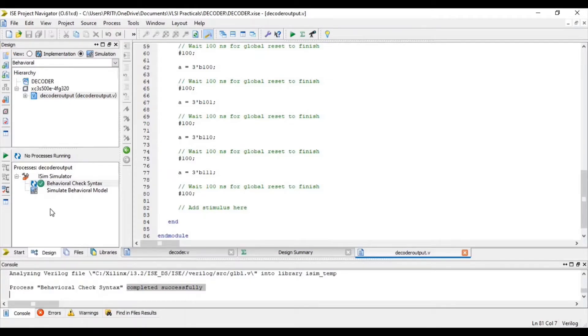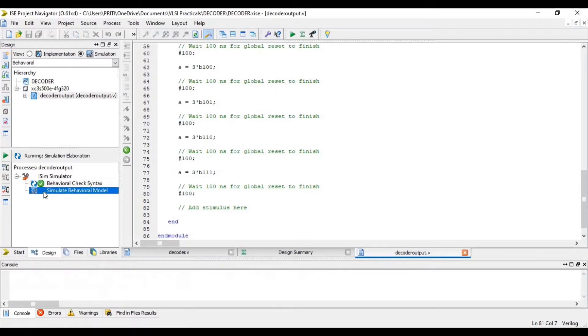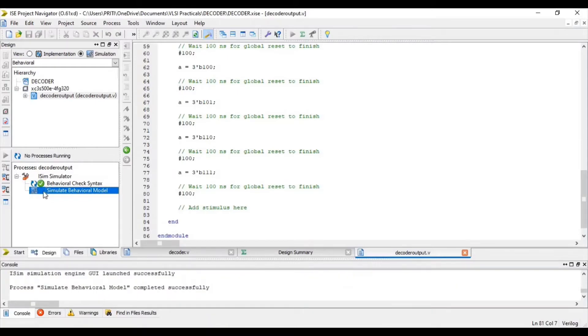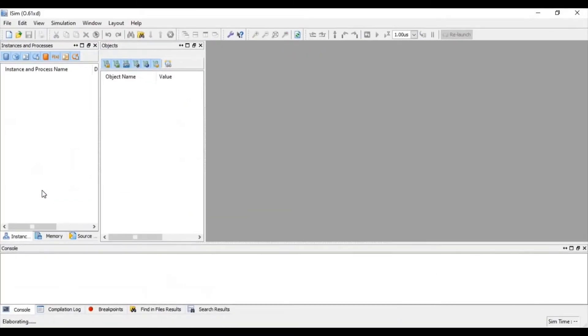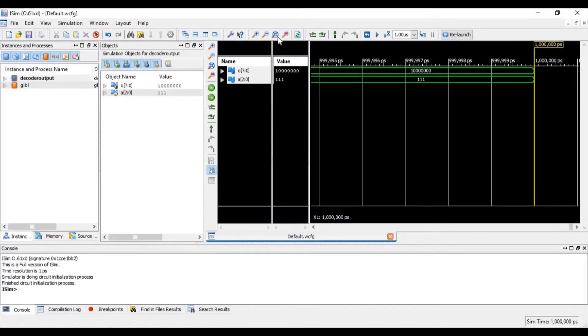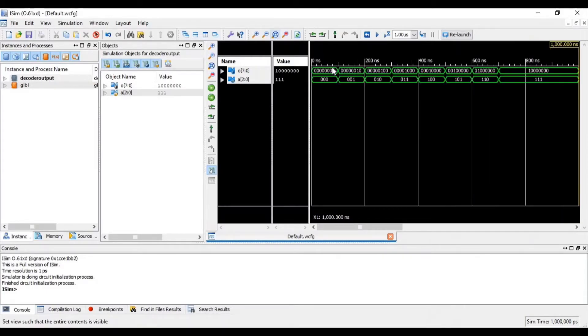For verifying waveform of 3x8 decoder, double click on Simulate Behavioral Model. Click this icon for zoom to full view.